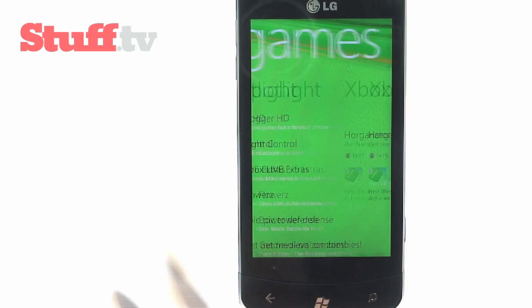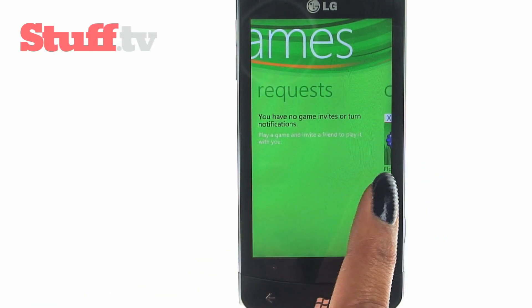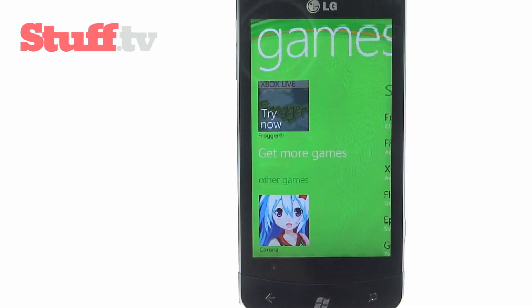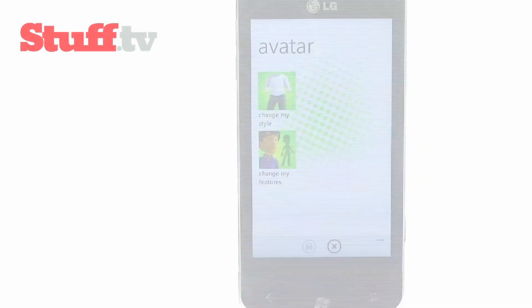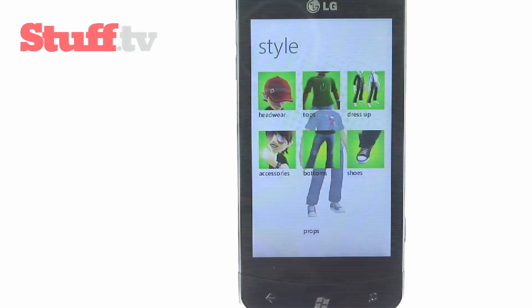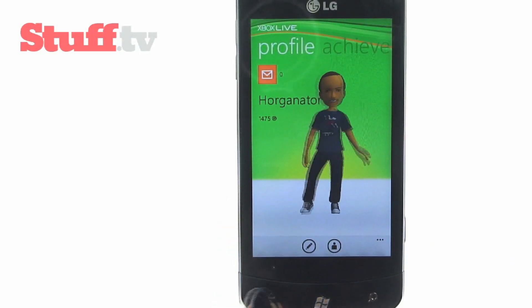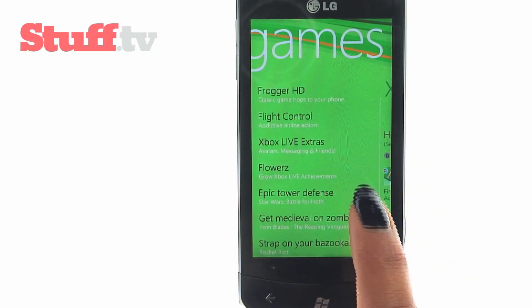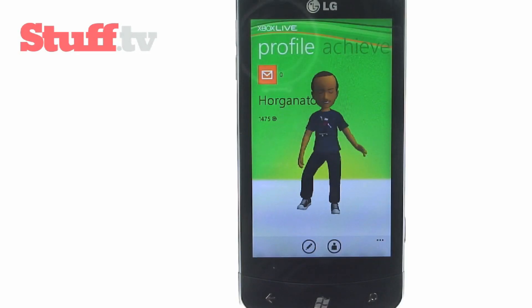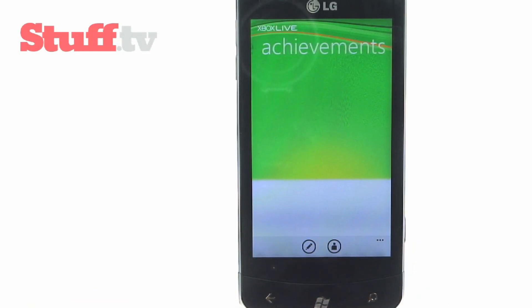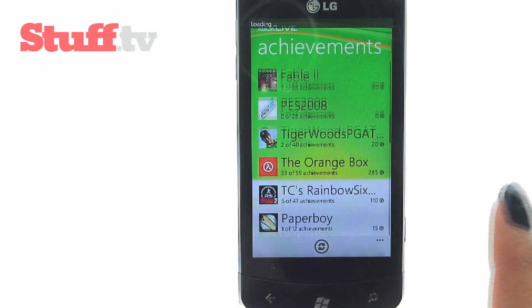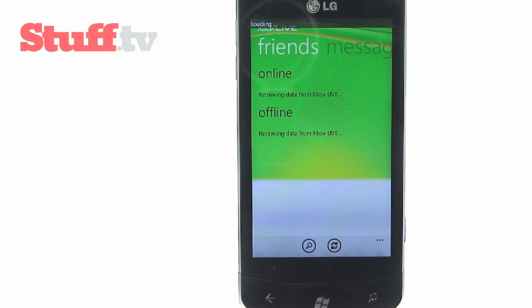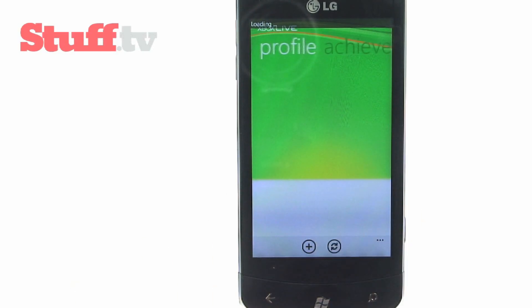A huge part of the Windows Phone 7 experience is entertainment, and this is partly covered by the Xbox Live Hub. This is the first and only OS to offer such an experience on a phone, where you can download games, access and change your avatar and gamer profile, gain achievements, check out recommendations from Spotlight and invite friends to play. There's also a free Xbox Live Extras app which aggregates all this information, tells you who's online, lists your gaming achievements and gives you access to messages in one easy-to-access place. We quite like the idea of earning Xbox Live achievements on the way to work.